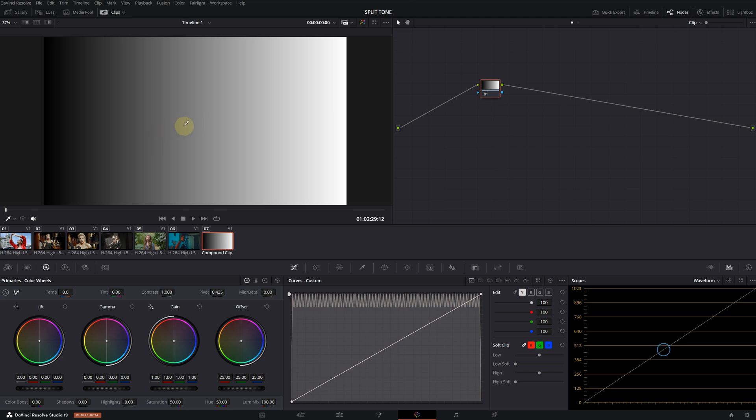When you click, you will see a point appear in the middle of the curves. Normally, I'm going to use the curves for this effect. But I also want to show you what happens if you try to do it with the primaries.